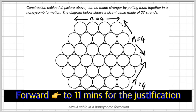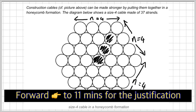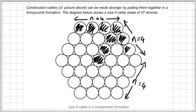This is a size 4 cable. We know it's a size 4 cable because the number of strands on each edge — this side, this side, and this side — all have 4 strands. You can also see that there are 4 layers: layer 1, layer 2, layer 3, and layer 4. So there are 4 layers as well as having 4 strands on each edge of the perimeter.